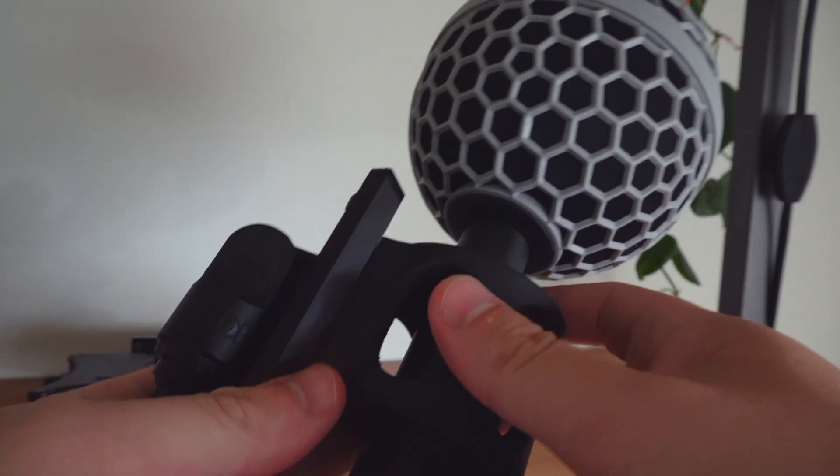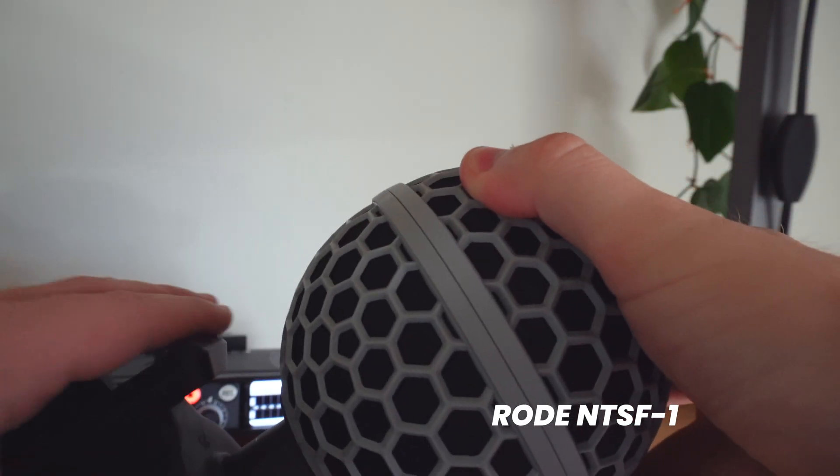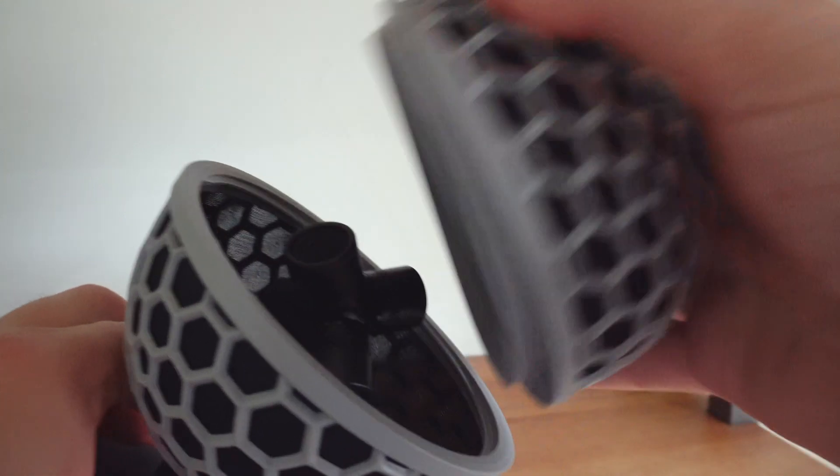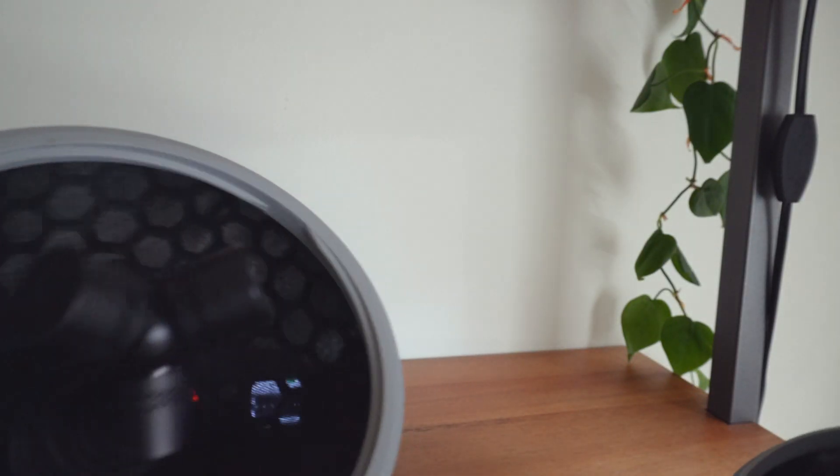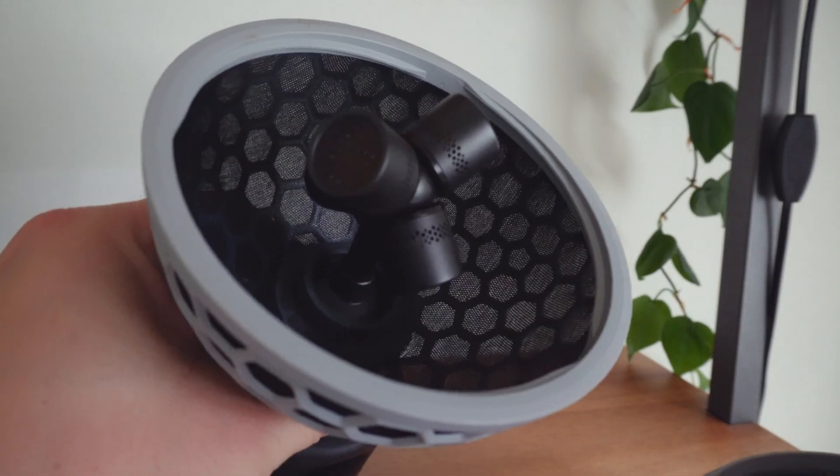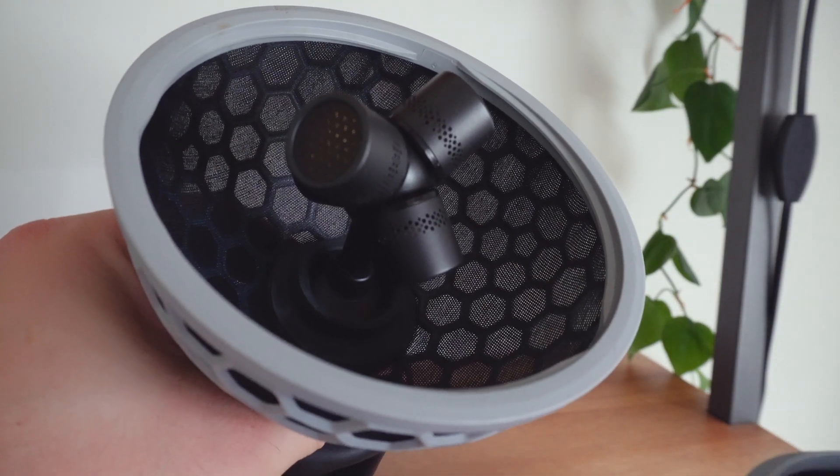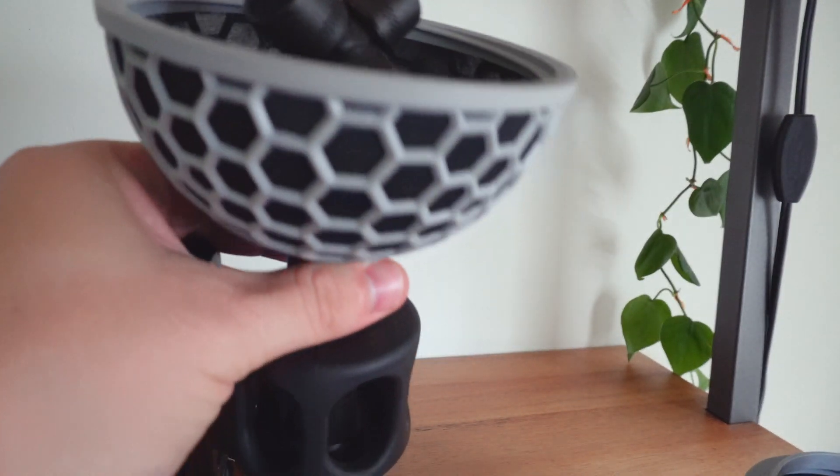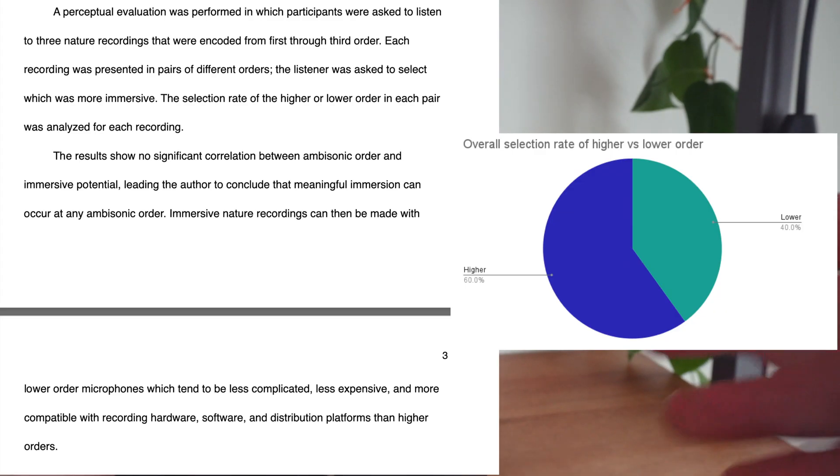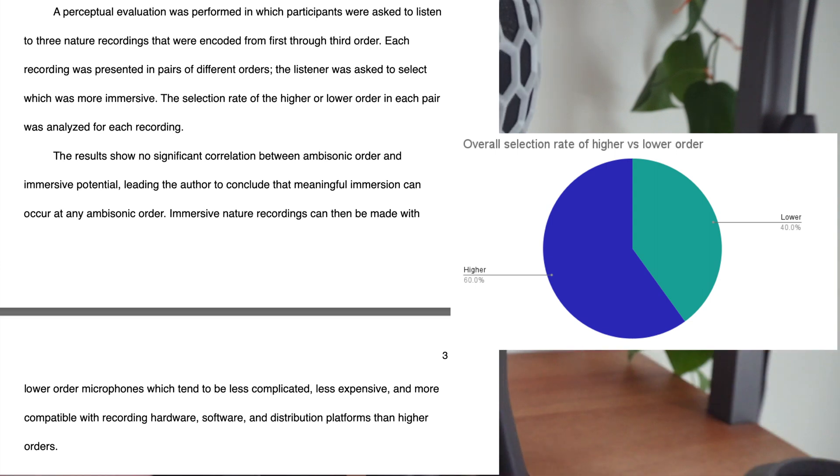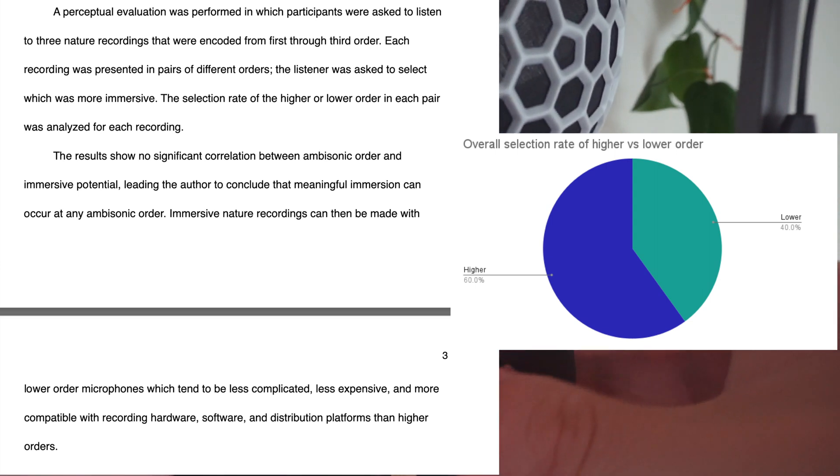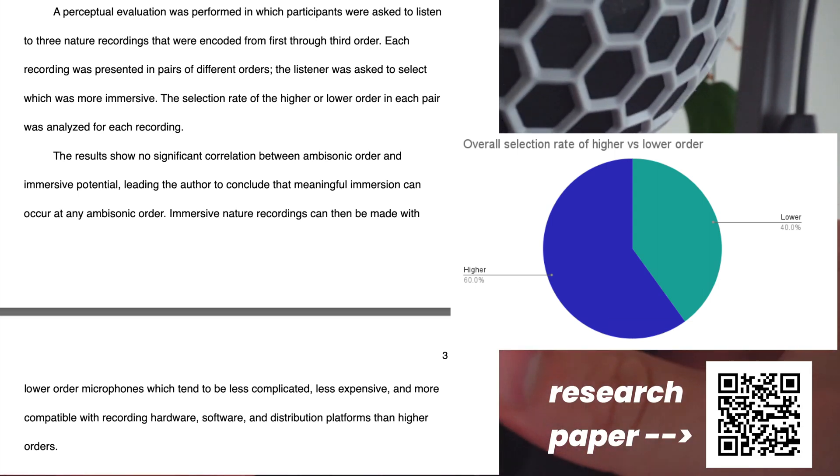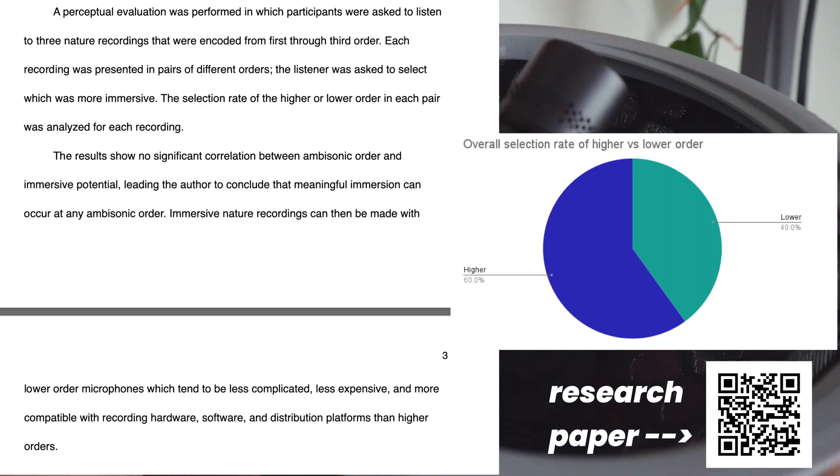The most common ambisonic microphone is a first order like this Rode NTSF1 I use that has four microphone capsules on it. There are higher orders. They technically have more spatial information but they're harder to use and more expensive. And I ran an experiment that showed that most people won't find any real difference in immersion between different ambisonic orders. If you want to know more about that check out my research paper.